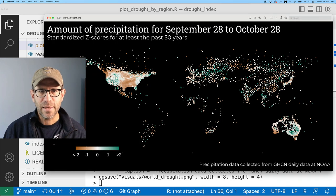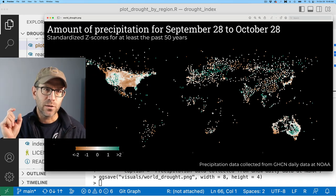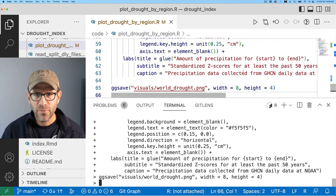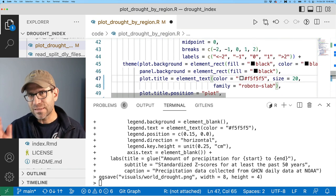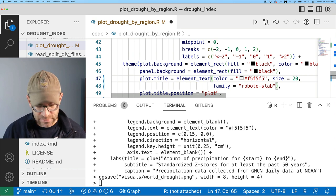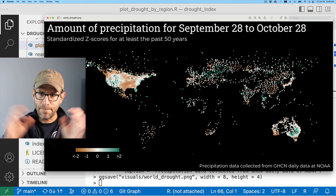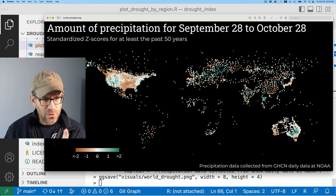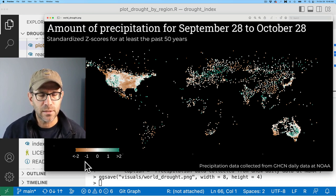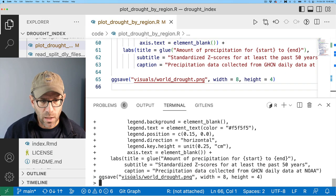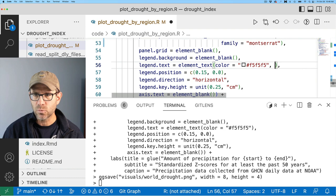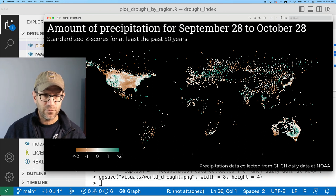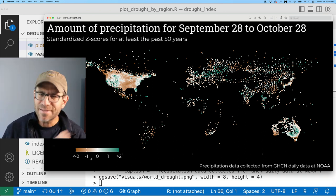Let's run it and see what it looks like. I do like that appearance. One thing I might do with Roboto Slab is make it a bit bigger — we've got 18-point font. Let's see what happens if we go up to 20. The text was a little too close in size, so that's better — it makes the title stand out more over the subtitle and caption. I also notice we have labels in our legend, so I'll add family = 'Montserrat' to legend.text as well. It's a subtle difference but I like to keep things consistent.